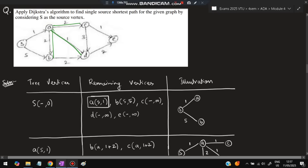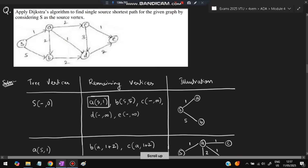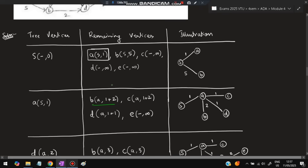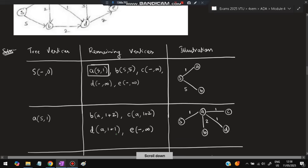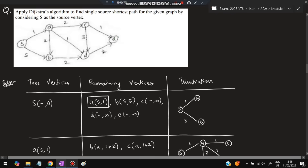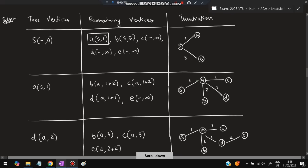From A, going to C costs 1+2=3 (through A), which is less than infinity, so update C to (A, 3). Going to B via A costs 1+2=3, which is less than the direct cost of 5, so update B to (A, 3). Going to D via A costs 1+1=2, less than infinity, so update D to (A, 2). E remains unreachable (infinity). Select the minimum unvisited — D at cost 2.